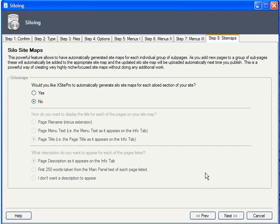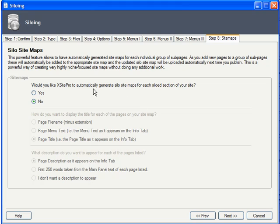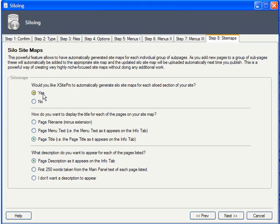The last tab of the wizard pertains to sitemaps. Please see the sitemaps tutorial if you have questions as to what sitemaps are and what they do. In terms of siloing, just know that XSite Pro can easily generate separate sitemaps for each individual silo in your site.